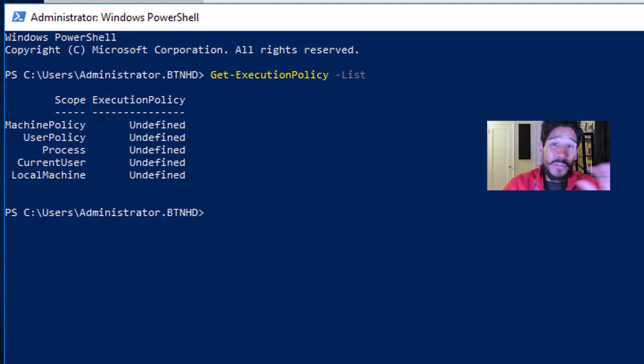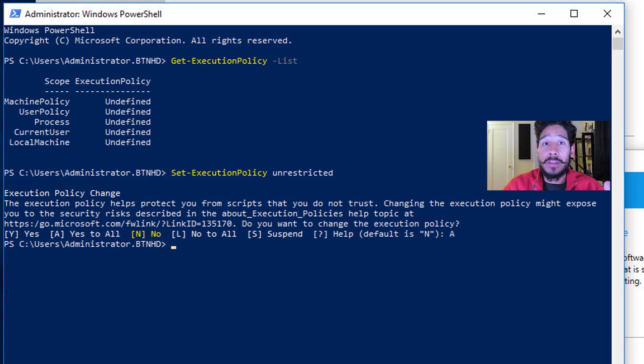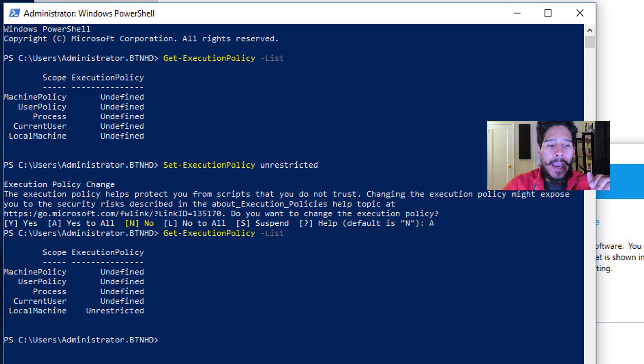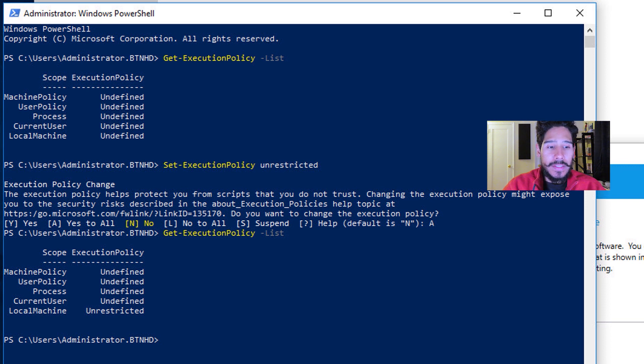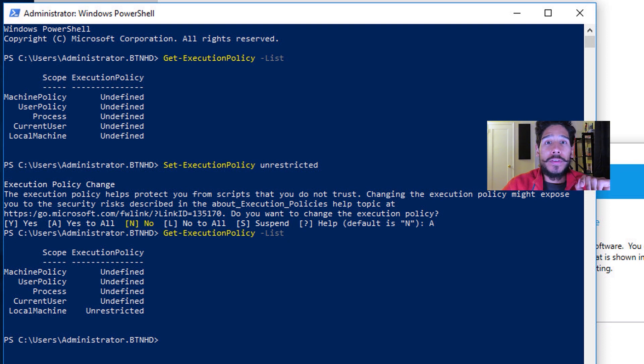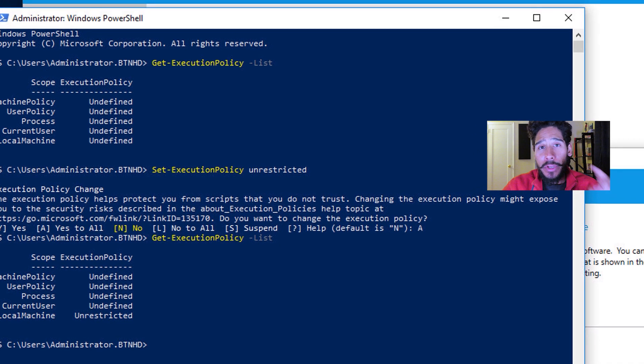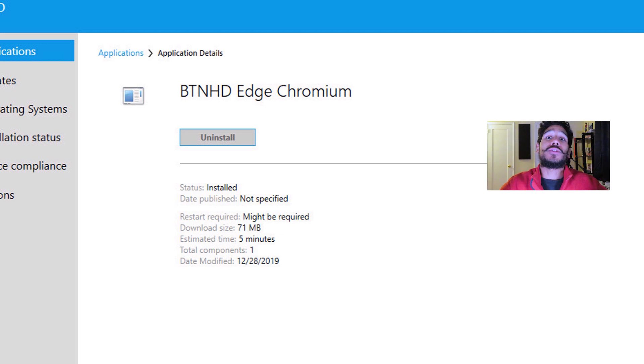So just for testing purposes, what I did was I set the execution policy to unrestricted. And then again, I did a Get-ExecutionPolicy with a parameter of dash list, and you can see that the local machine policy is unrestricted. I went back into my software center, and I retried it again. And bingo, it installed.